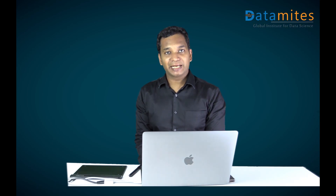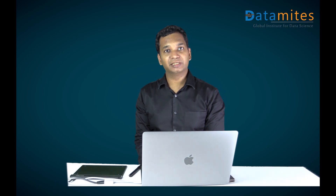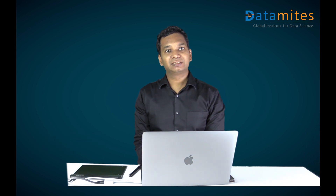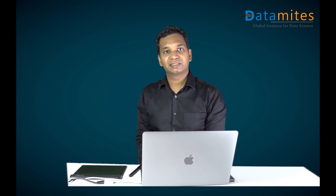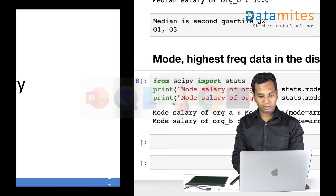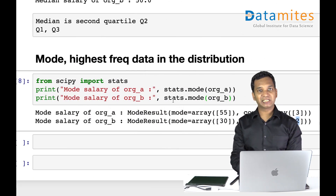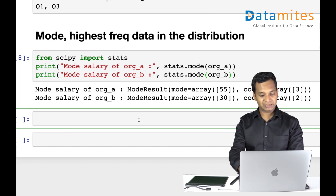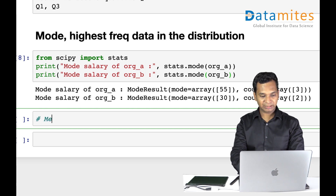Welcome to the next topic in Module 3: Exploratory Data Analysis in Statistics for Data Science — that's data variability. We've seen measures of central tendency; now we're talking about measures of data variability. Let me take an example to explain this, so I'll put a heading: Measures of Data Variability.